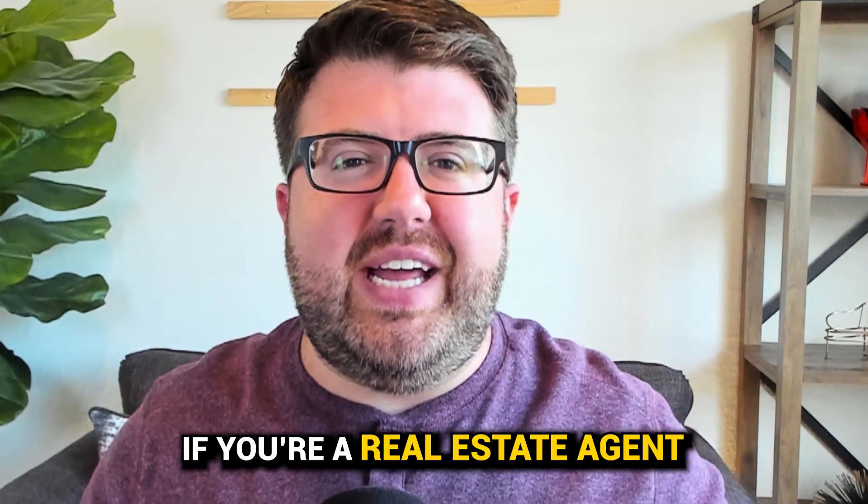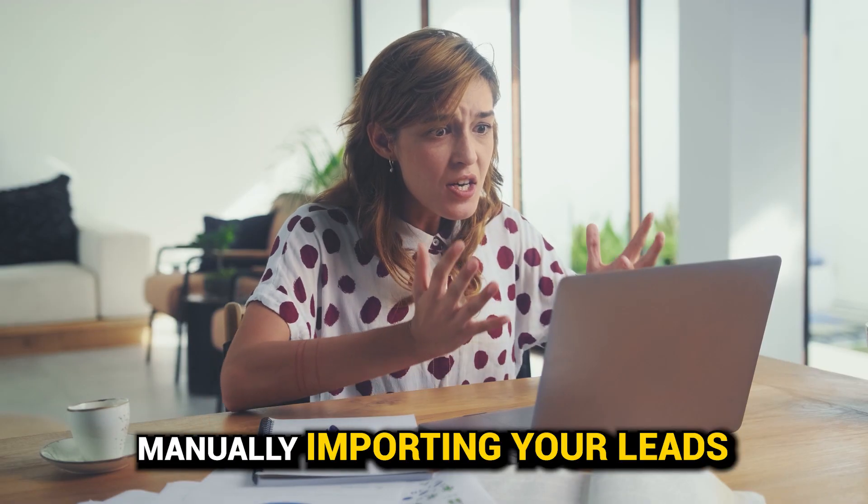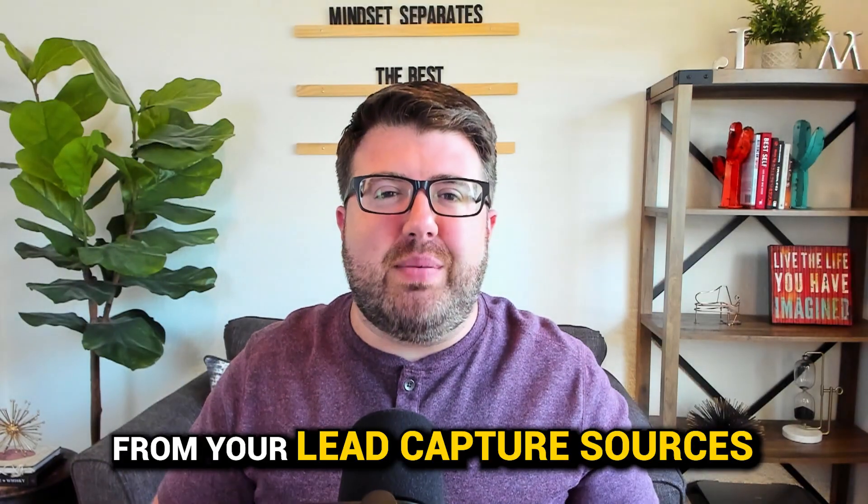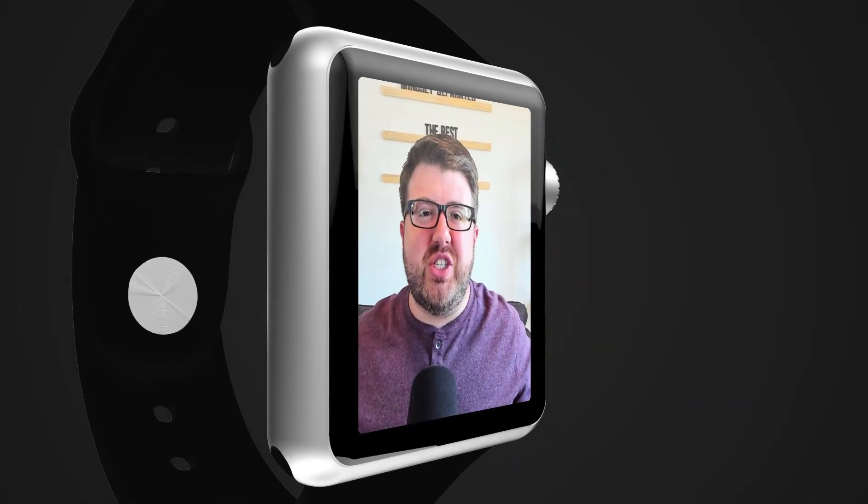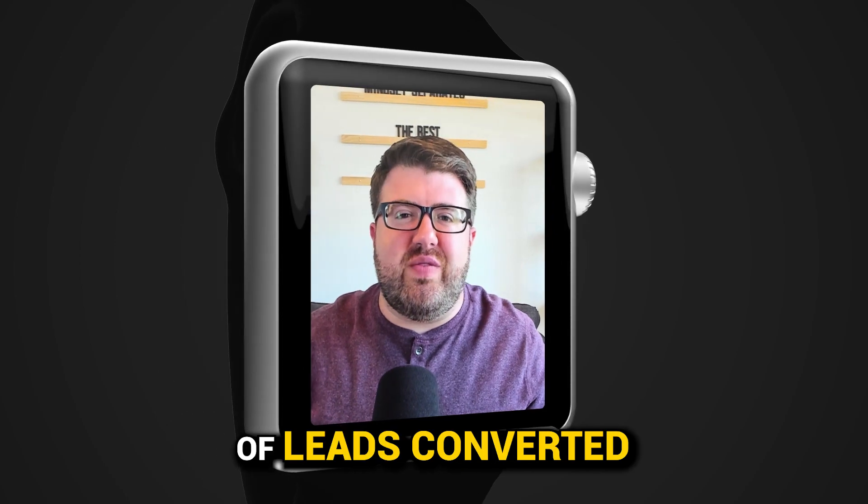If you're a real estate agent who is still manually importing your leads into your CRM or database from your lead capture sources, then you are wasting time and actually hurting your percentage of leads converted.